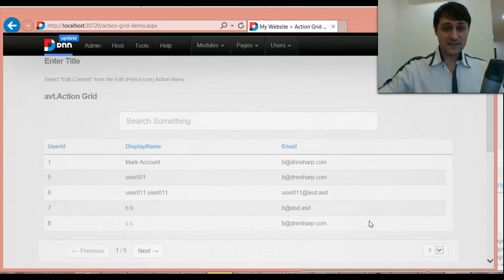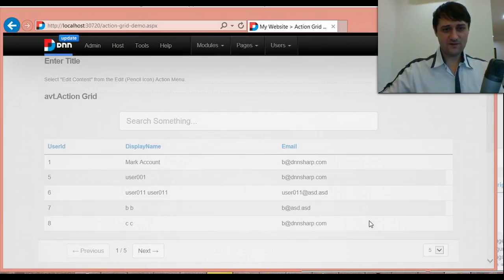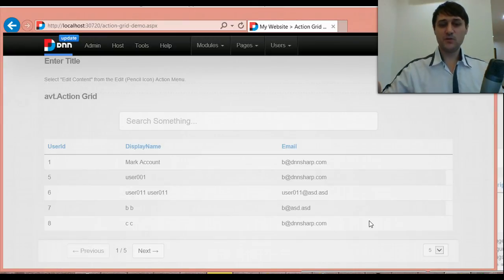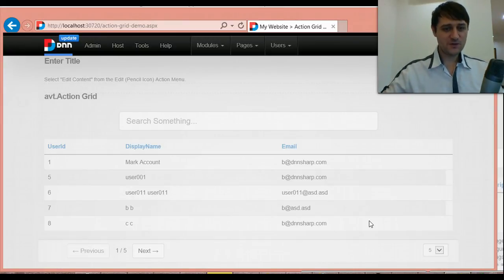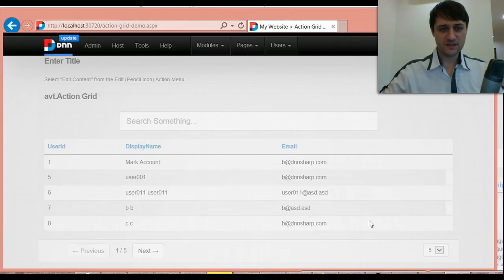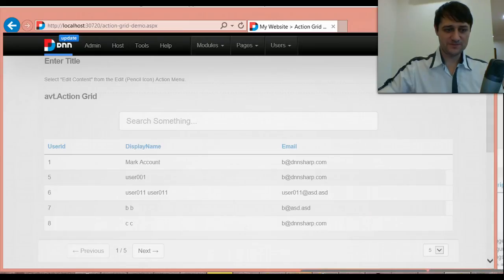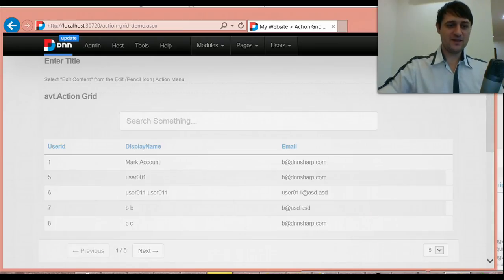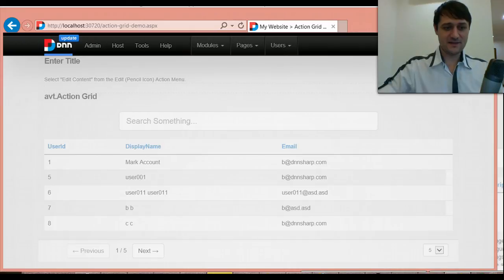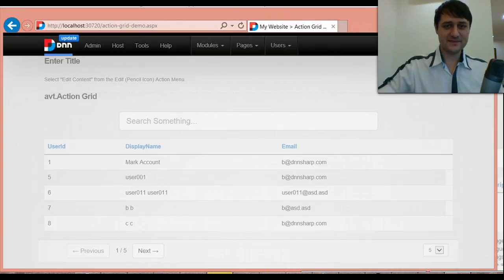And that's about everything that we have for version one, but we have tons of ideas for version two. And we would very much like to also have your feedback and you can do so on our forums at dnnsharp.com/support. Thank you for your time. And I hope you'll give this action grid a try. Thanks.